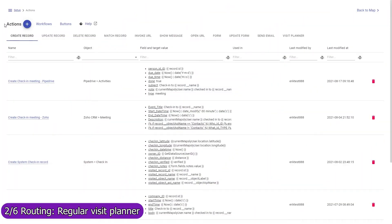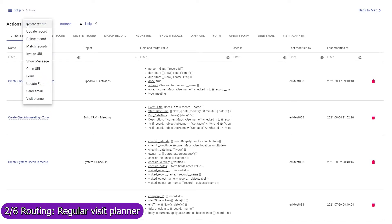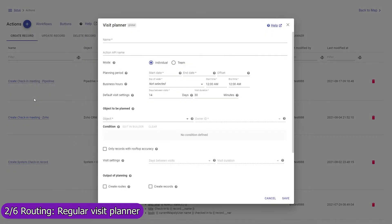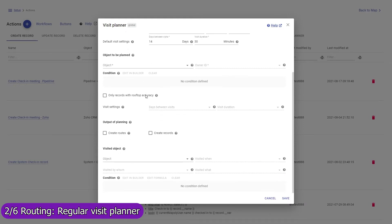If your mobile team regularly visits customers or other types of locations, use the regular visit planner to efficiently plan such visits for weeks or months ahead. With a required regularity and duration of visits, these can be set individually for each record. The planner can be executed by each sales rep individually or by a dispatcher to distribute visits among team members and build their routes in the most efficient way. Contact us to learn more about planning regular visits.